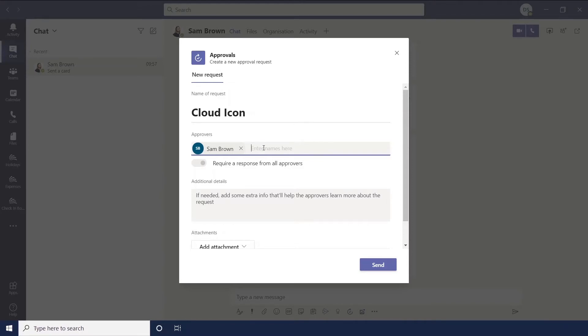If you're in a chat say with two managers and you put both of their approval names here, you can slide this back so you don't need a response from everyone. So as soon as one of those managers has approved it the other one actually doesn't need to anymore.